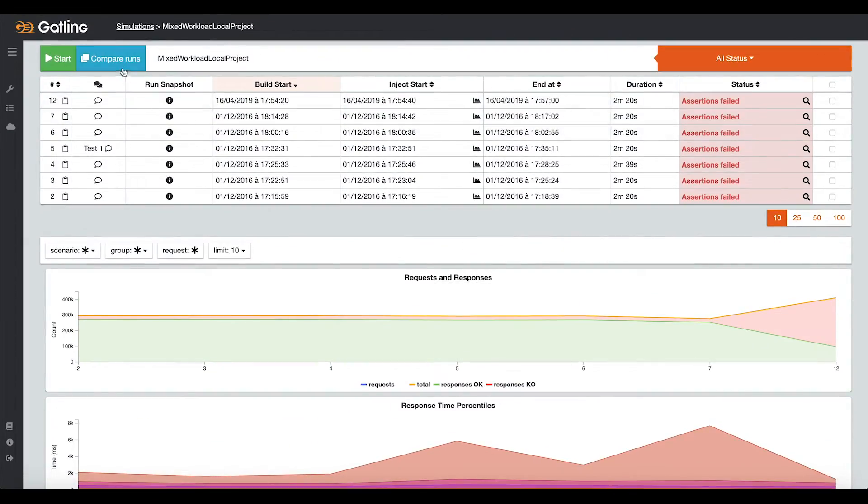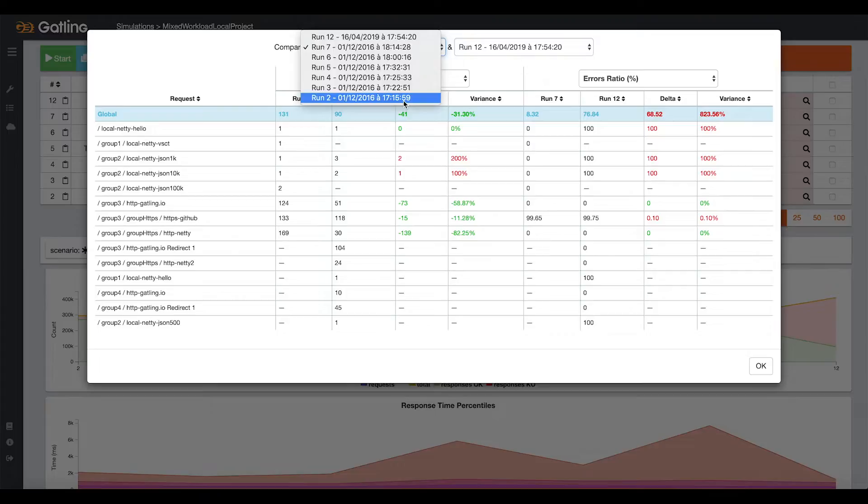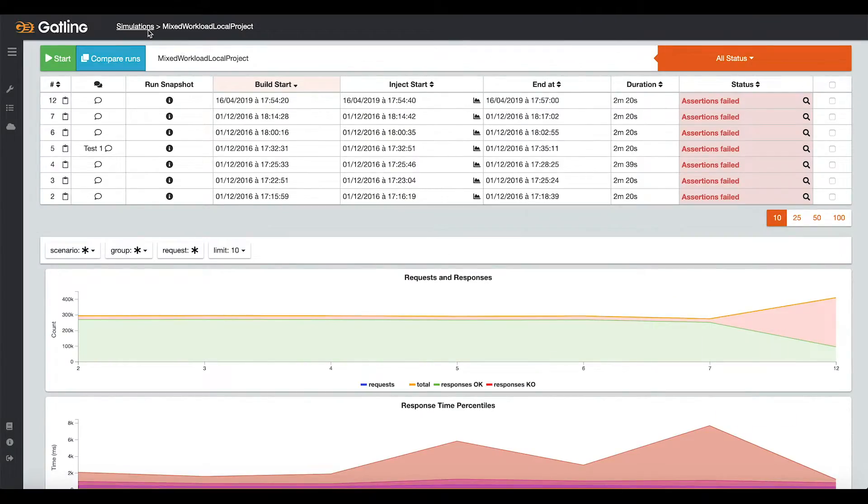To go further, you can even compare one run with another with a specific KPI. For instance, the 95th percentile.